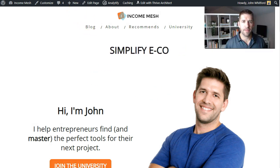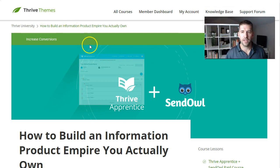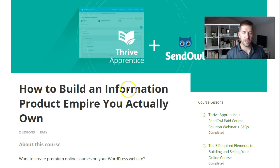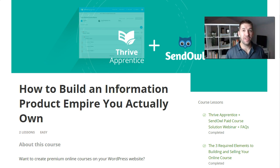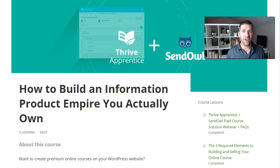If you are a member of Thrive Themes or even just a free subscriber, you have access into their Thrive University, and you'll notice they have a new course up here called "How to Build an Information Product Empire You Actually Own." That is kind of a dig or a slight to the Teachables and Thinkifics and Kajabis and all those info product platforms that are hosted solutions. Specifically in the webinar, Shane kind of calls it the hostage situation that you can get into, where you publish all your content on a platform that you don't own, and if they change their terms of service or anything about their rules,